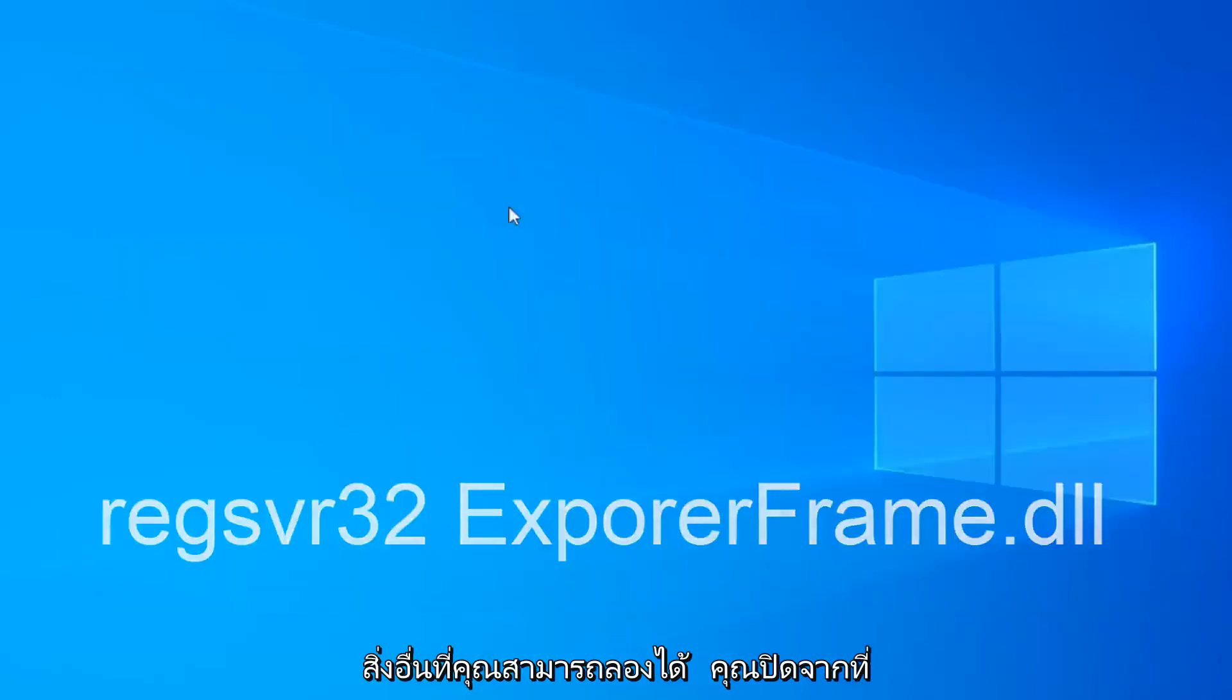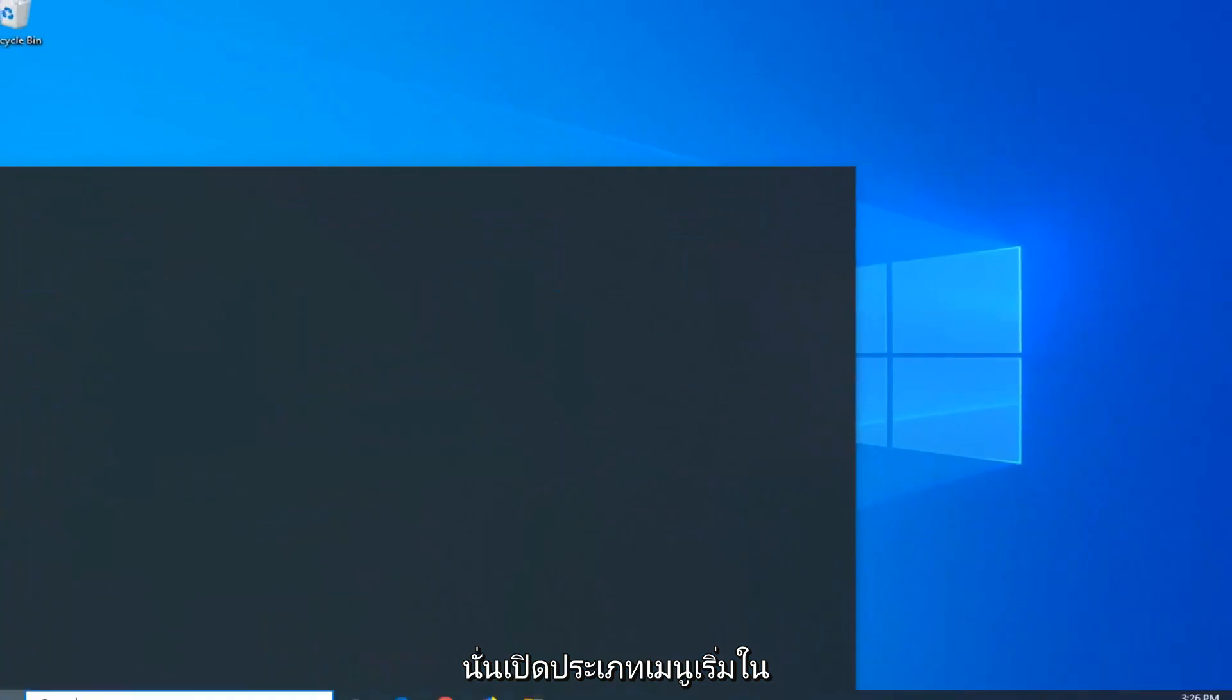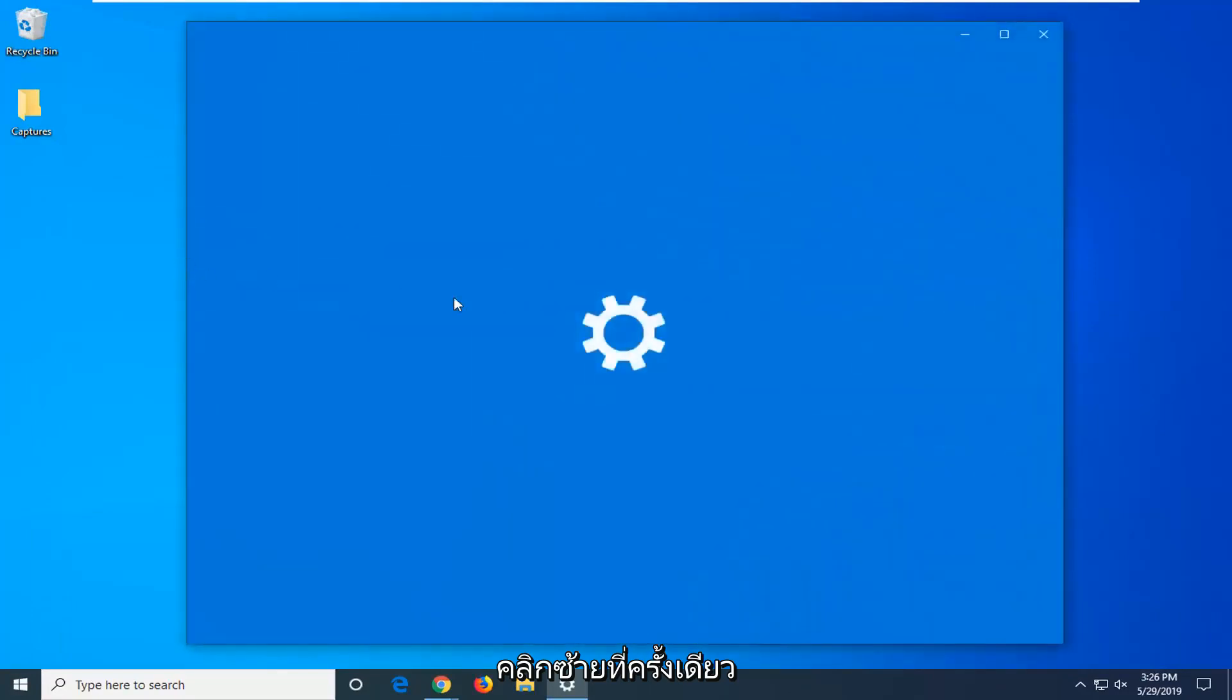One further thing you can try: if you close out of there, open up the start menu, type in default apps. Best match should come back with default apps. Go ahead and left click on that one time.